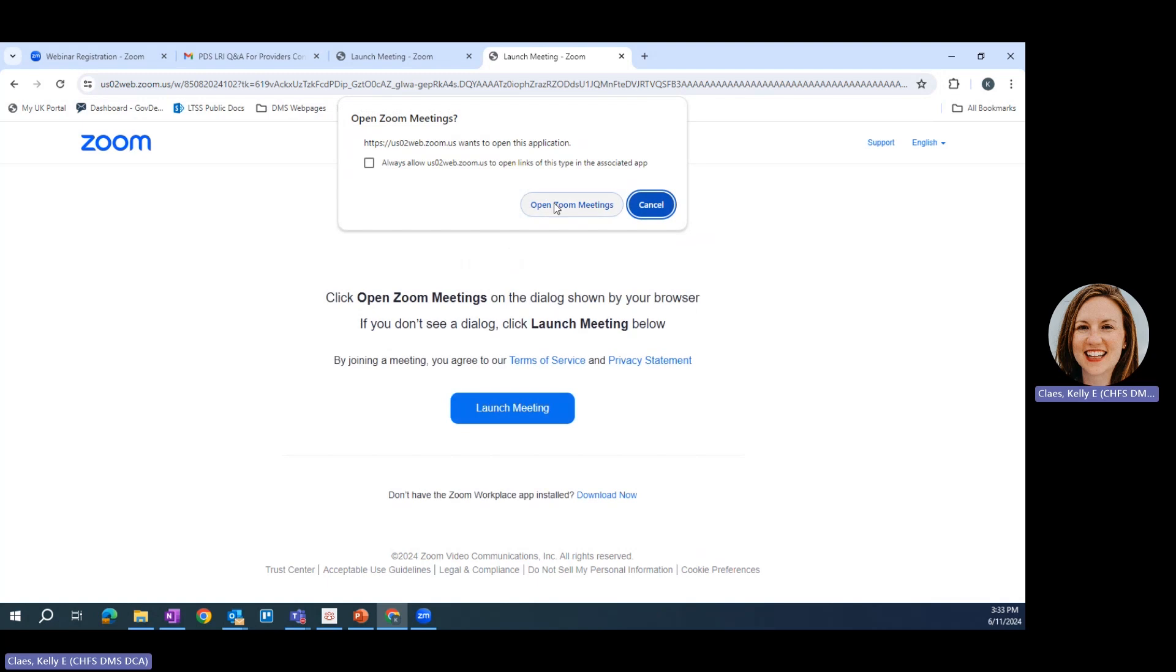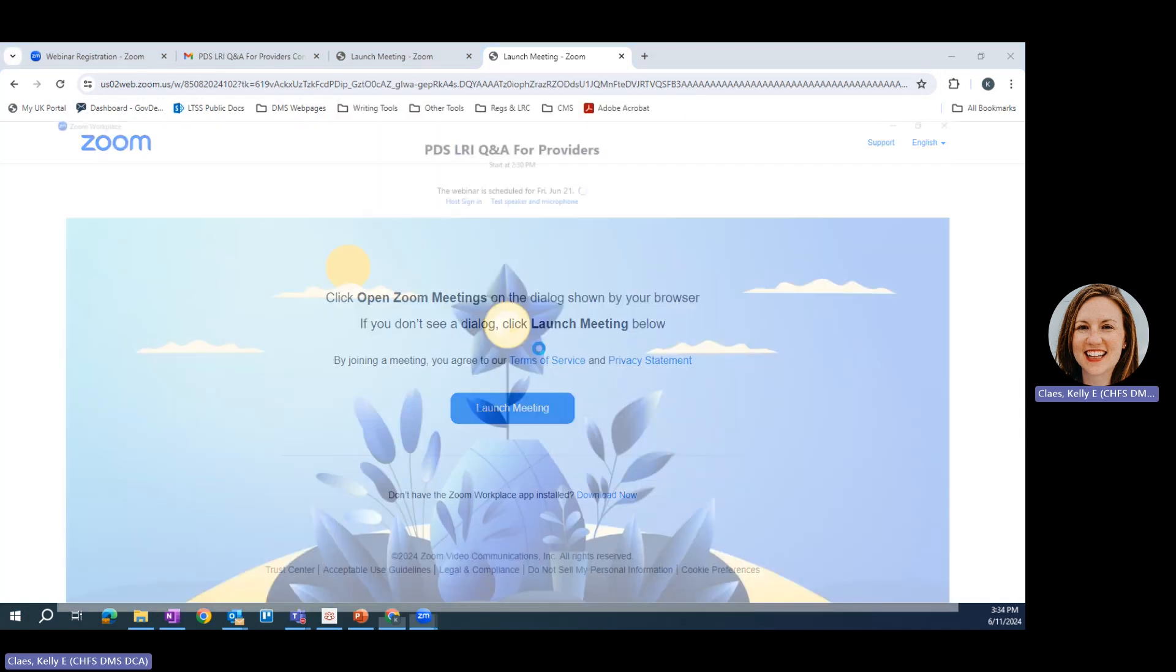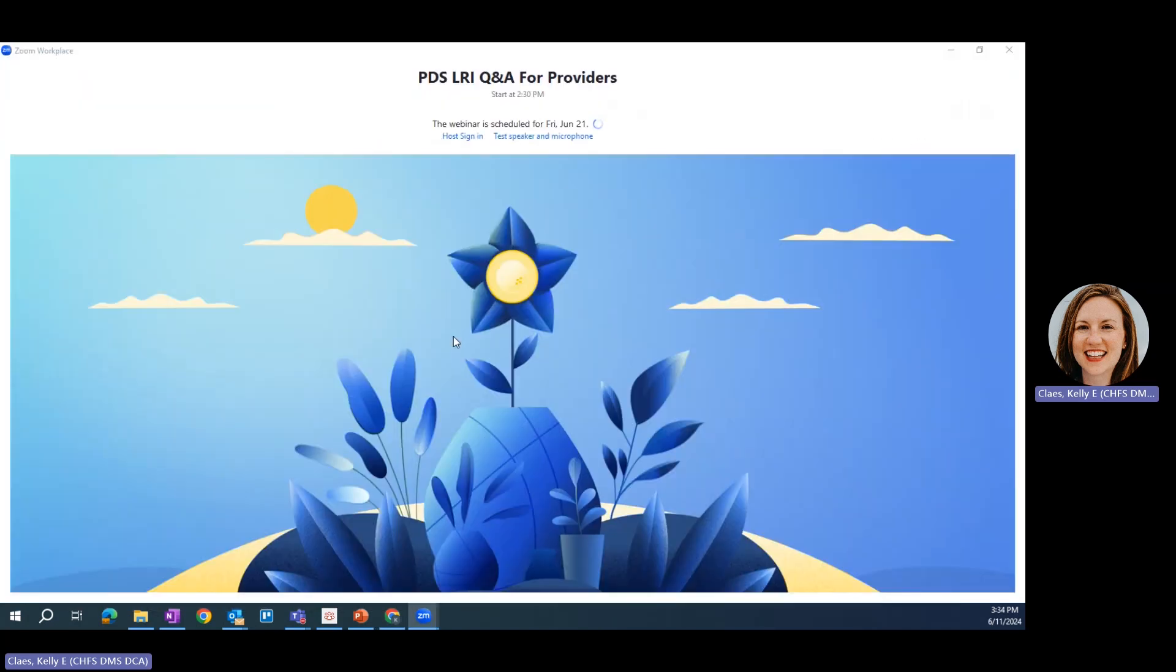Same thing, it's going to ask if you want to open Zoom meetings. You're going to want to let it do that, and it'll take you to the waiting room for the webinar. Again, if you get this screen, just hang out and wait. The webinar will start soon.